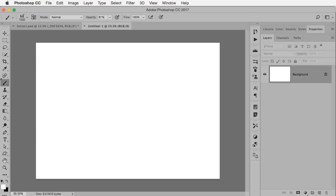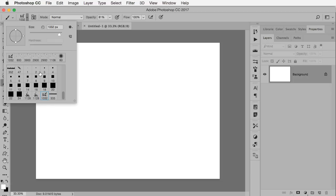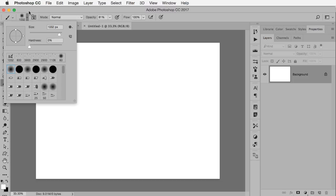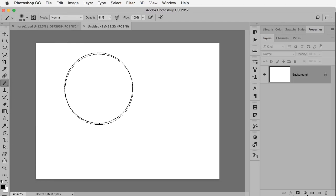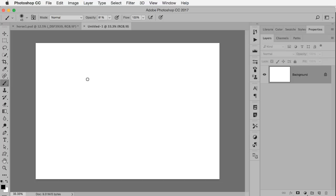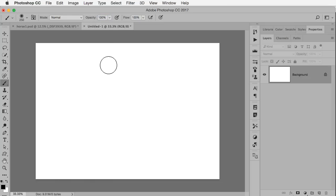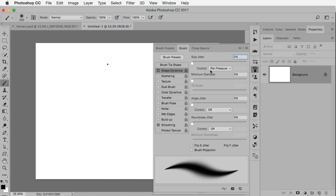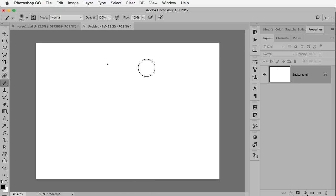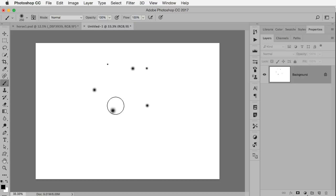I'm going to start off with the brush tool and pick one of the regular soft edge brushes. I want to make sure my brush color is black because when I define my brush, black is going to end up being solid 100% opacity. Now I make sure my brush is full size. I'm using a Wacom tablet, so even though my brush looks pretty big, if I just barely tap with my brush I can get a much smaller size. That's because in the brush settings I have the size jitter set to pen pressure. I just want to make a few different size brushes scattered around, making sure that they're different sizes.